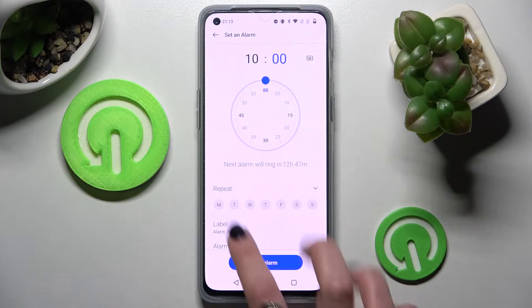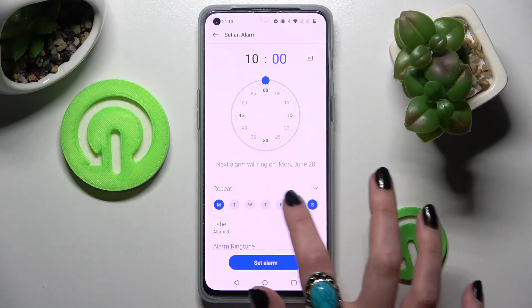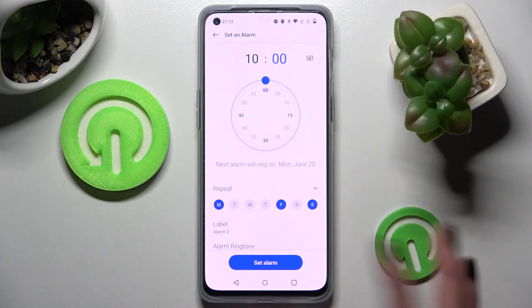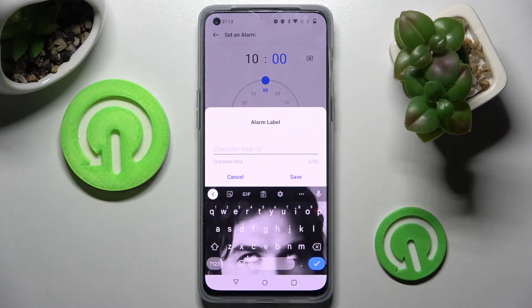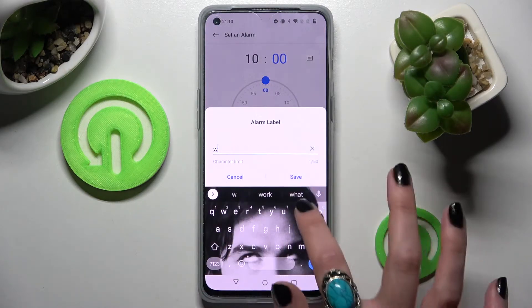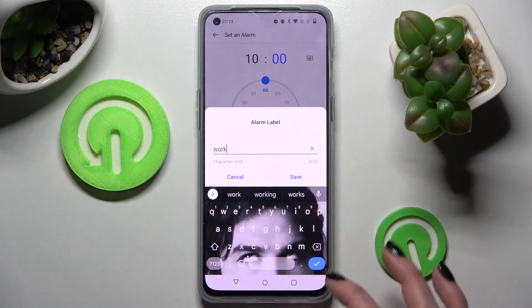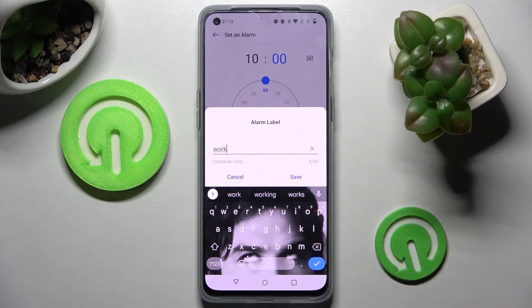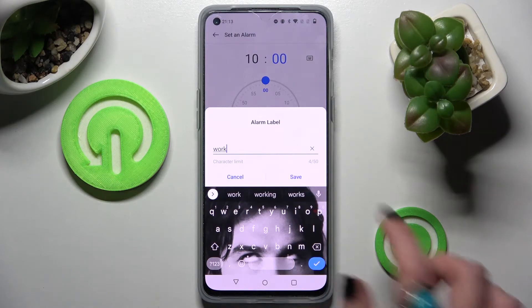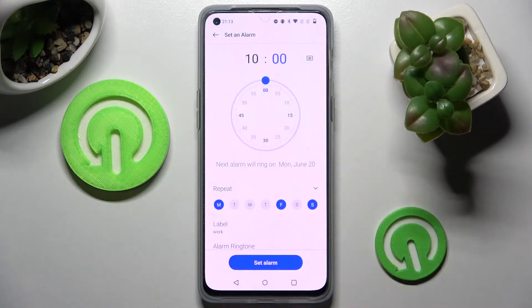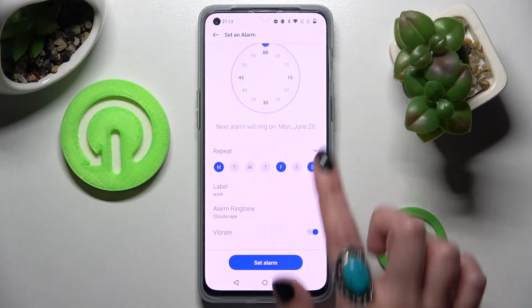When you're ready, pick days of the week by tapping on the chosen ones and click on label. Now you can label your alarm however you wish to, and save your label by choosing save. Now scroll down.